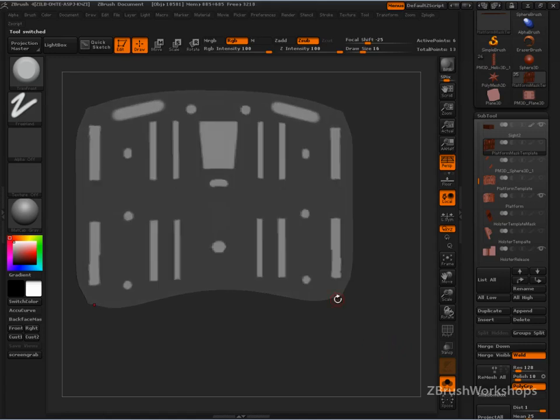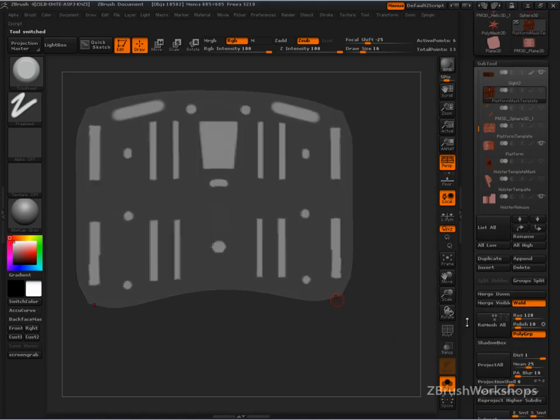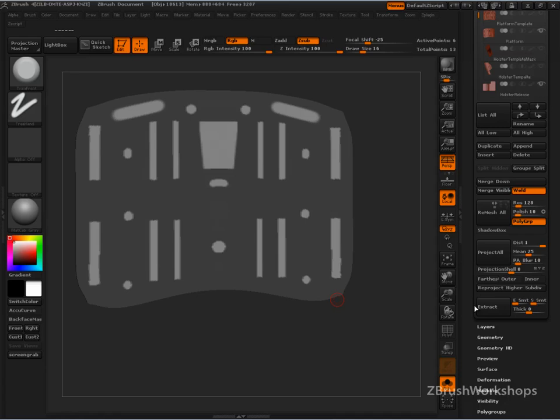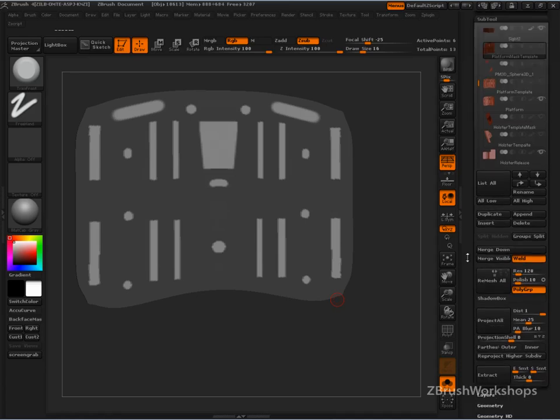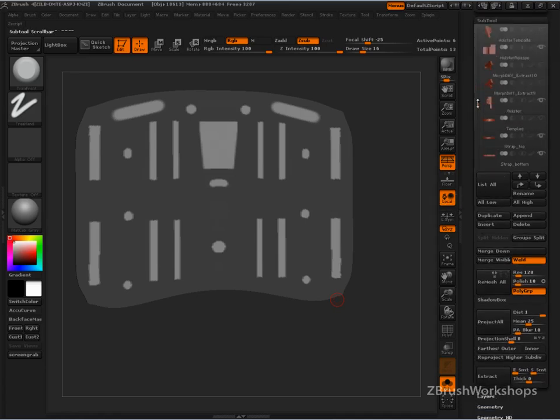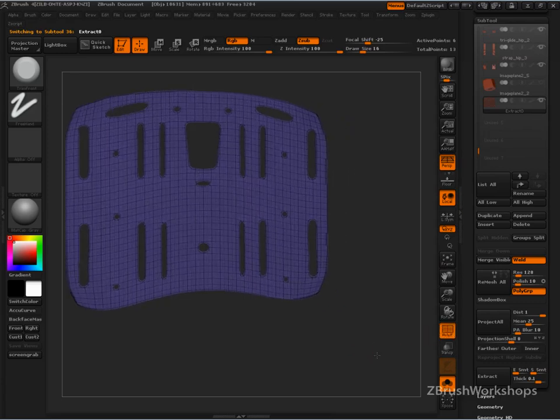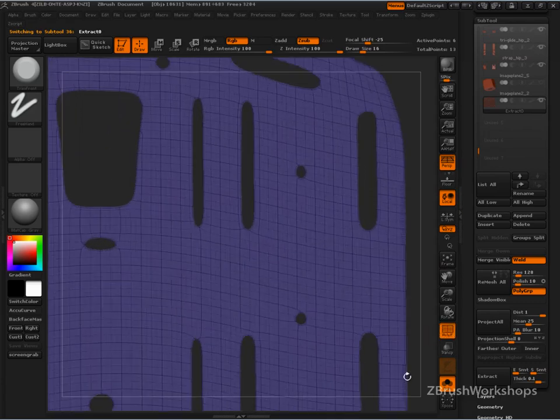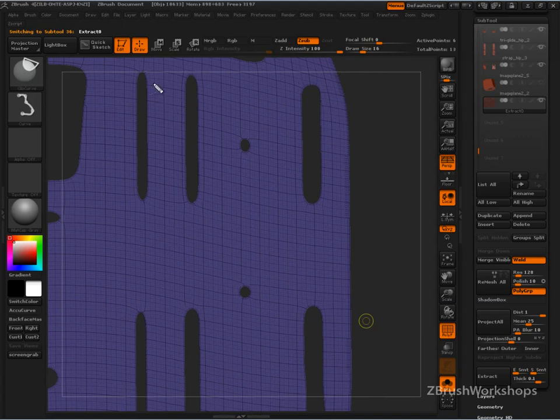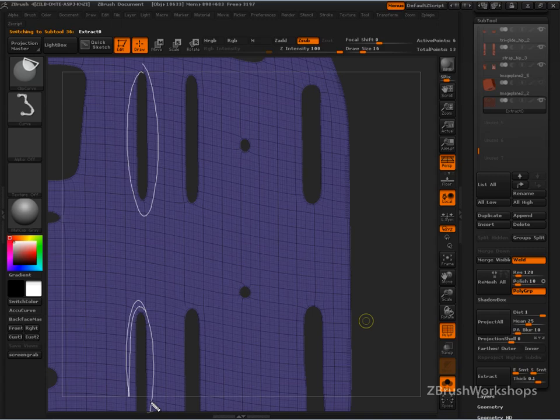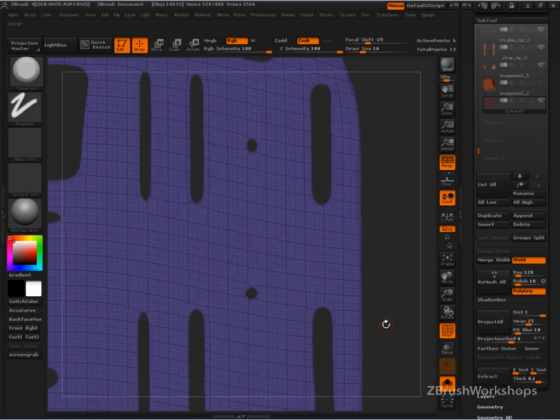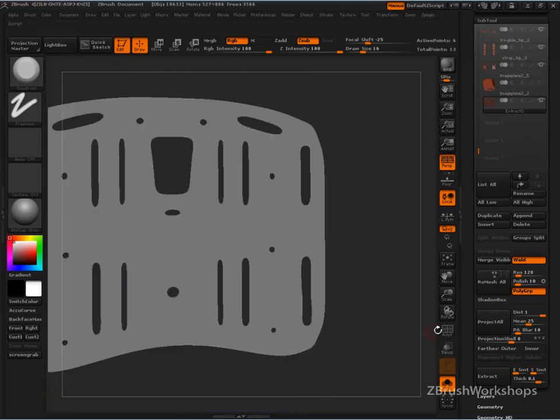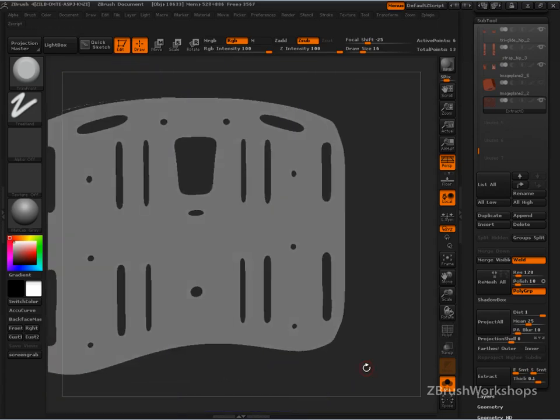Once you've got this kind of general shape, then you go in and you extract it. But the key thing is you extract it with zero thickness. That gets you this kind of smoothed version that has the topology to handle what you're going to do. It has the edge loops. That's the beautiful part of this extract.